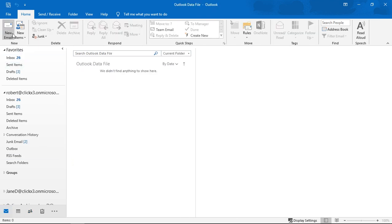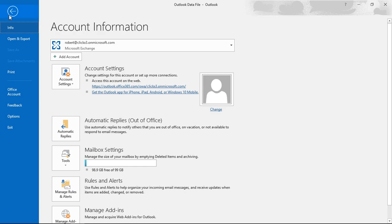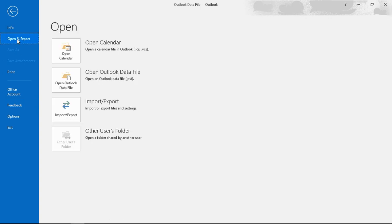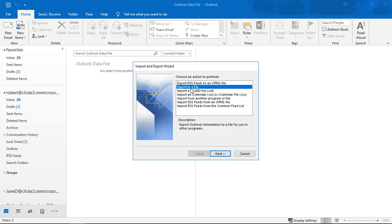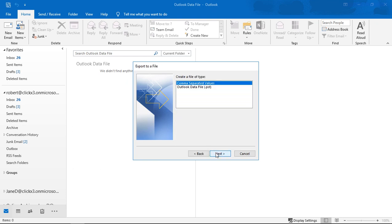So let's go to the top where it says File and let's choose Open and Export, and then Import Export. And then we're going to choose Export to a File. Let's go ahead and click Next. Make sure we choose the PST option.